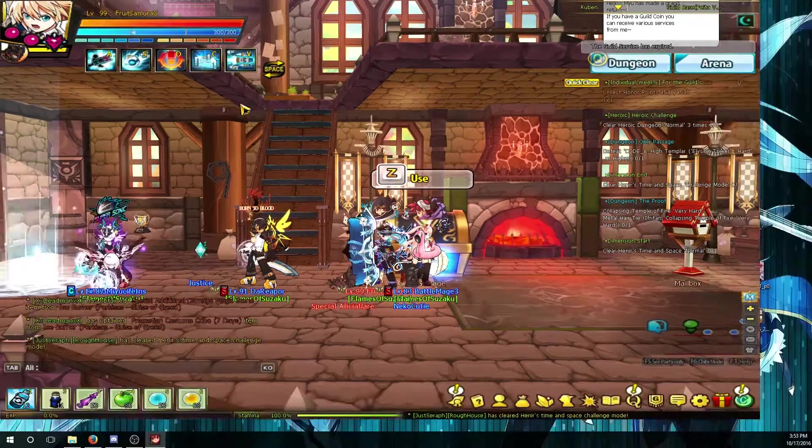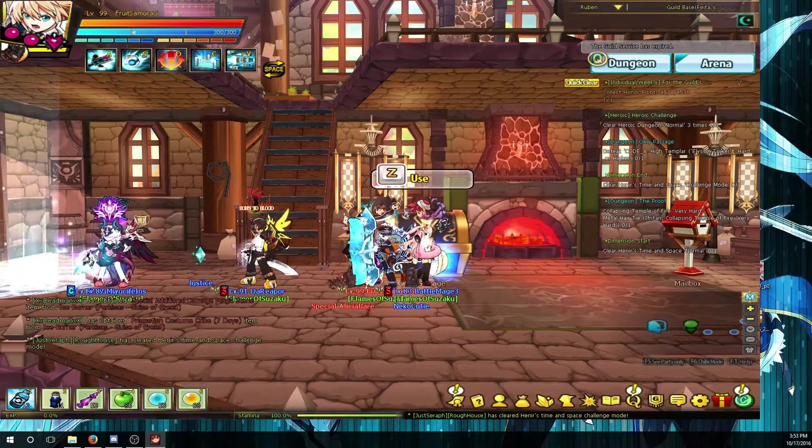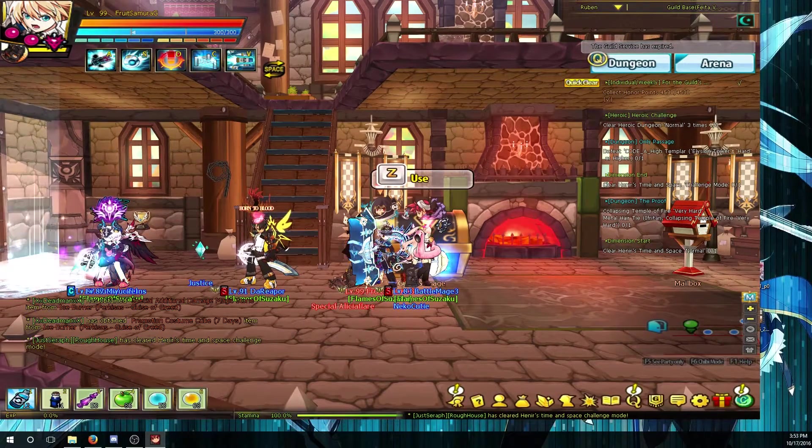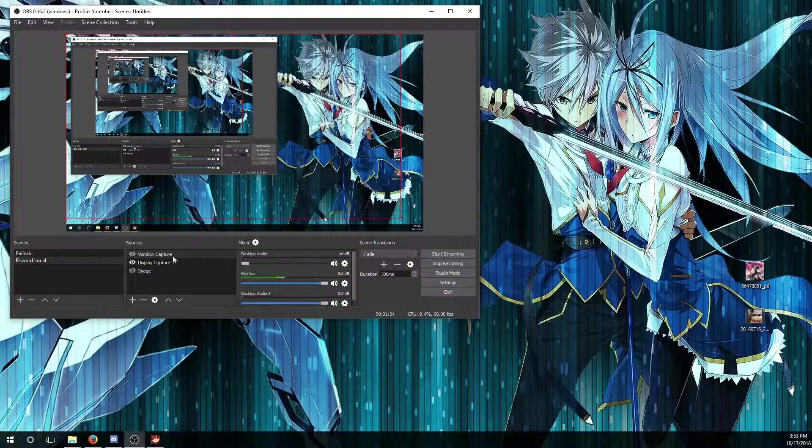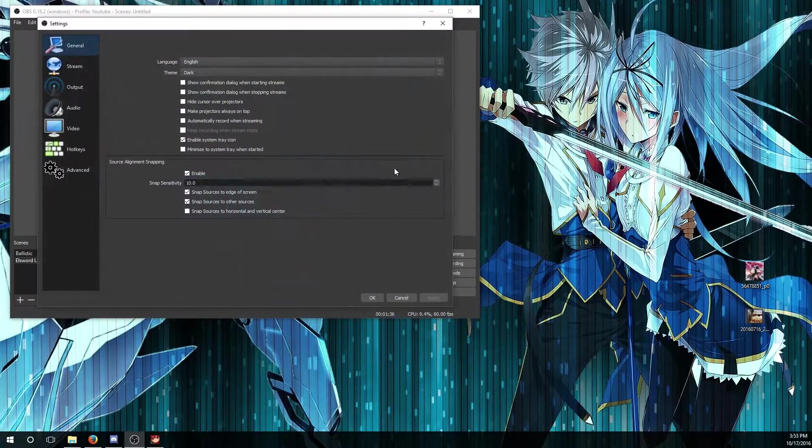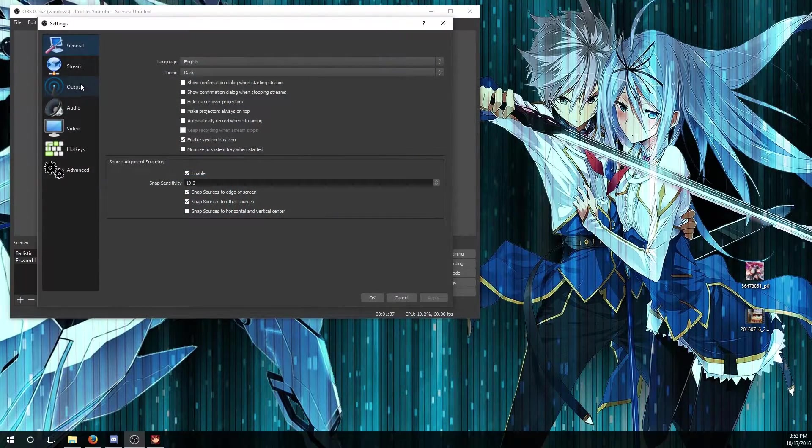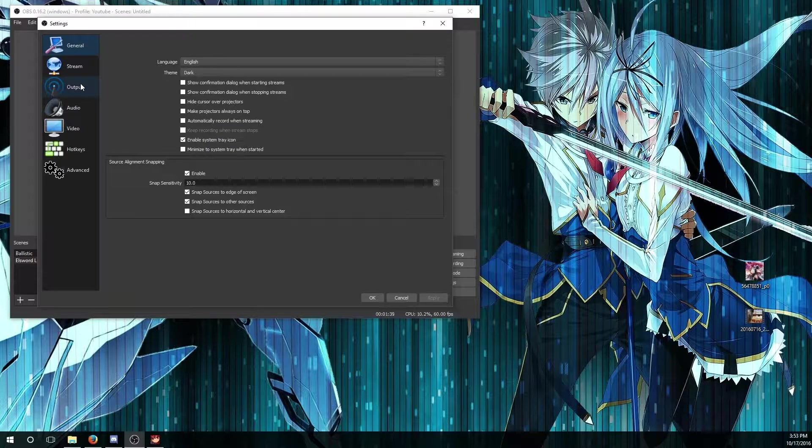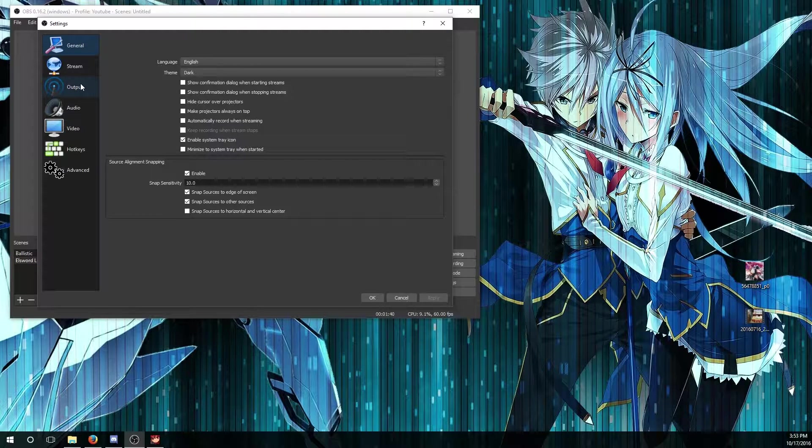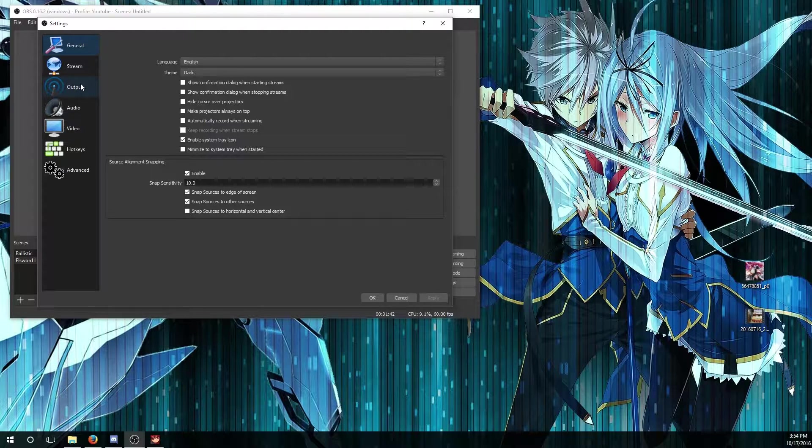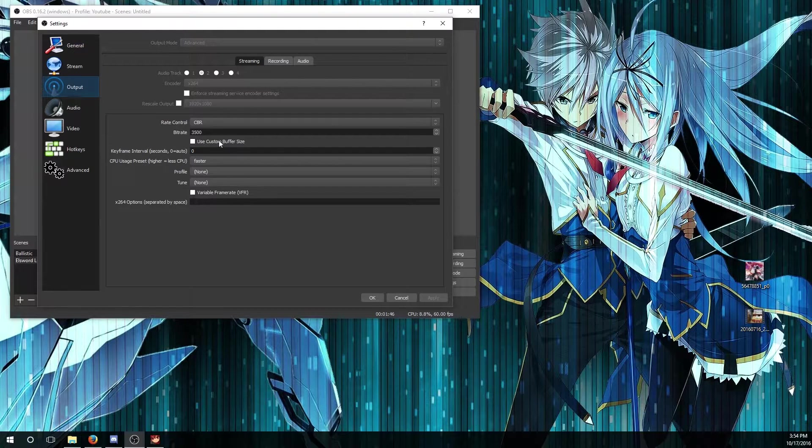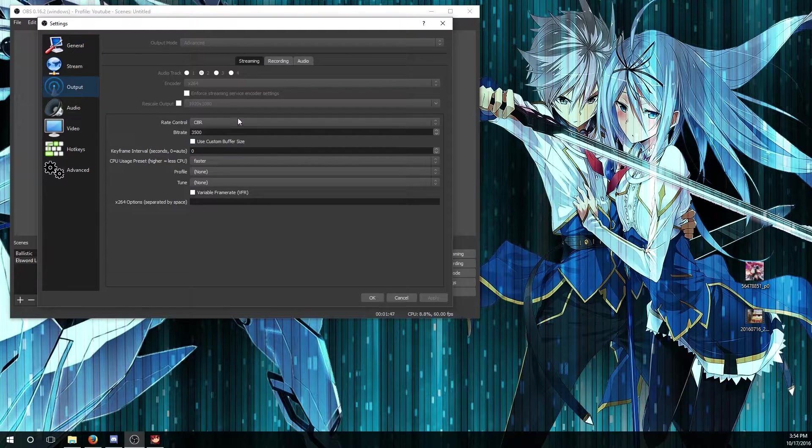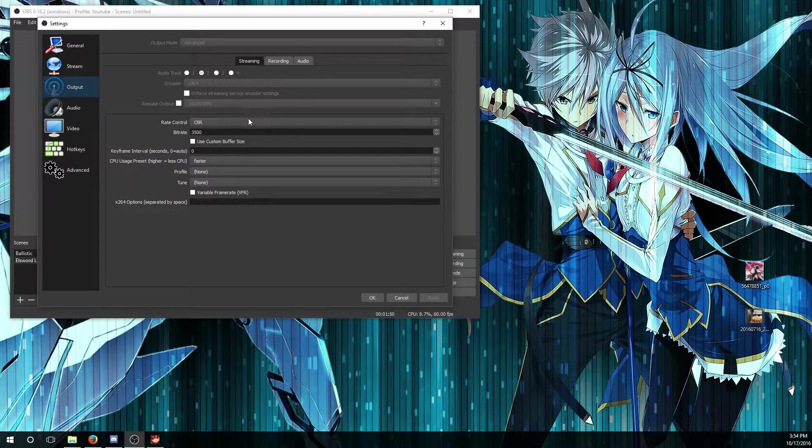For those who are wondering about my settings, it's pretty complicated at first because there's so many options you can do. But it looks hard at first but actually it's better that way if you have more options to play with.